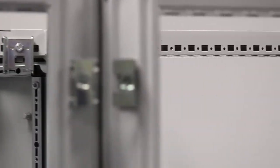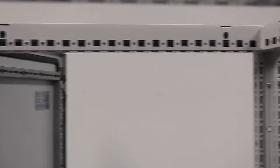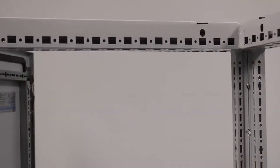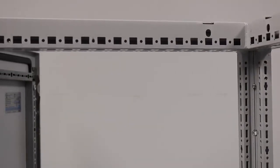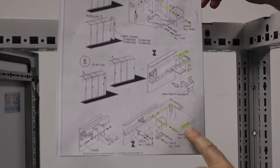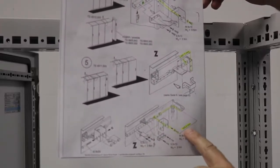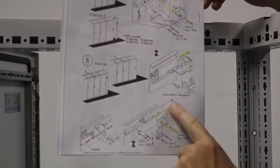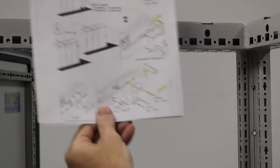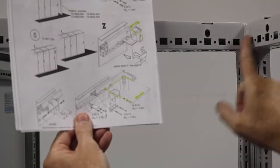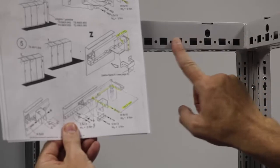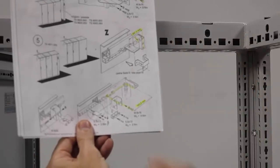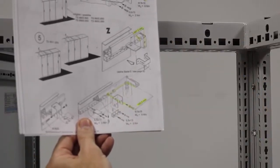Moving on down to my downstream cabinet or my slave cabinet, this next bracket that we're going to install, they're going to have us measure from the edge of the frame over 193.5 millimeters. Inside of the frame, over 193.5 millimeters.